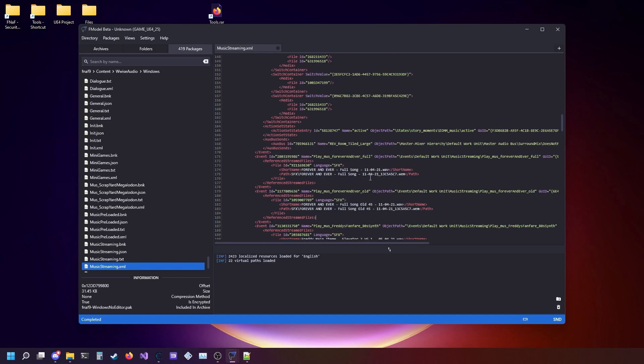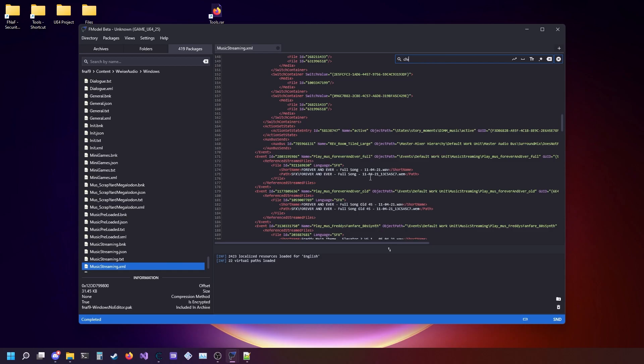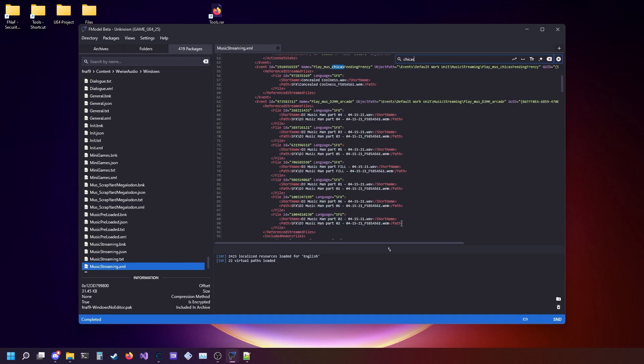For example, I want to find Chica's Feeding Frenzy music, so I'm just going to go over here and look for the thing that says play.